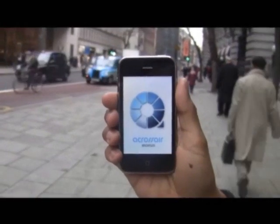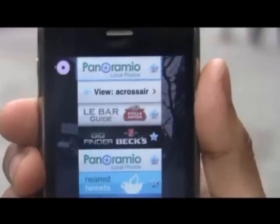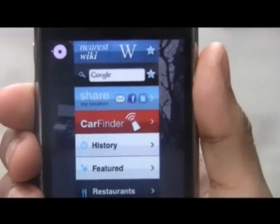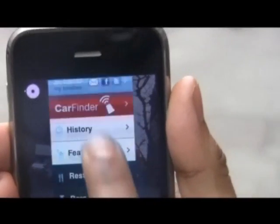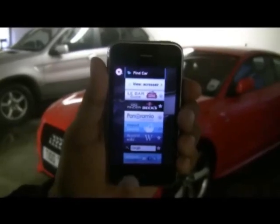Welcome to Crossair Browser, the augmented reality browser for the iPhone, which allows you to discover and navigate local information easily.